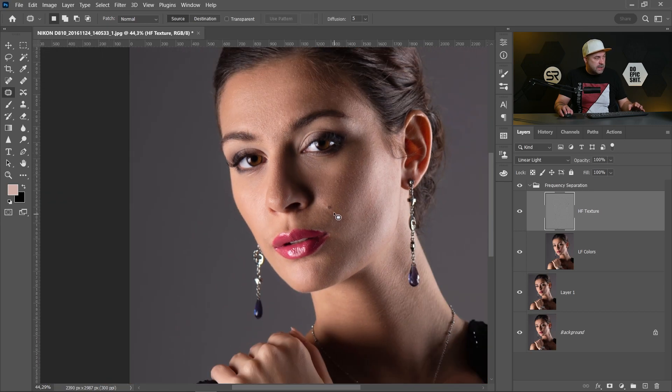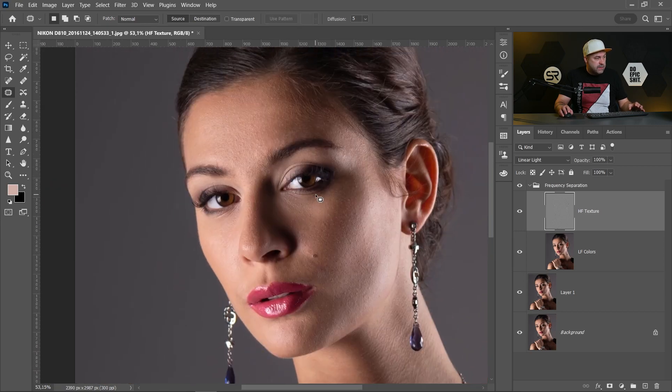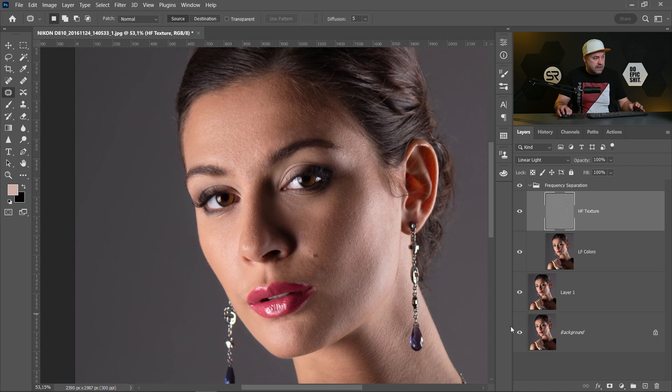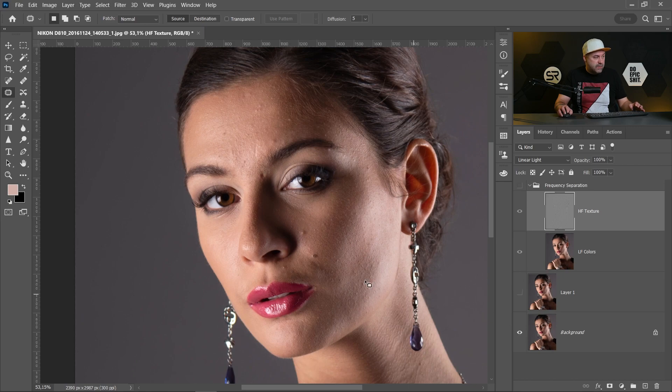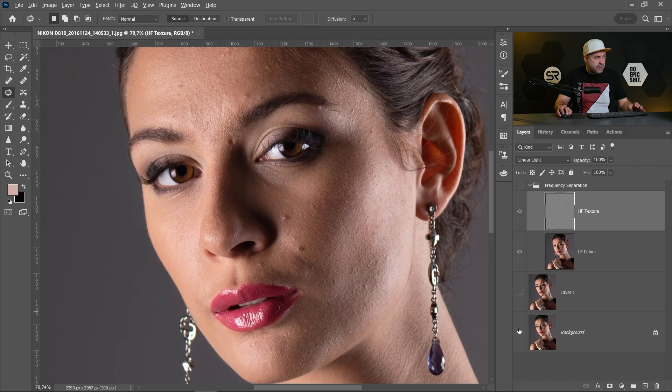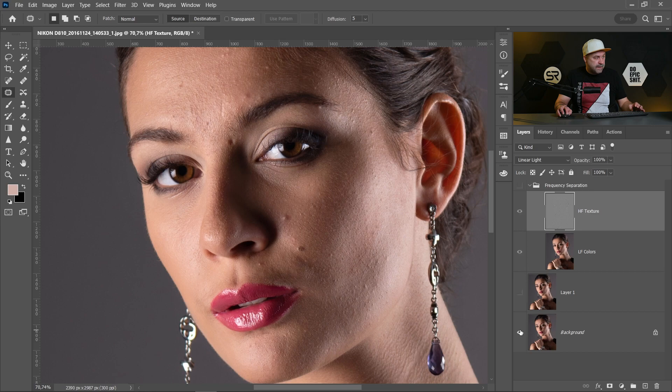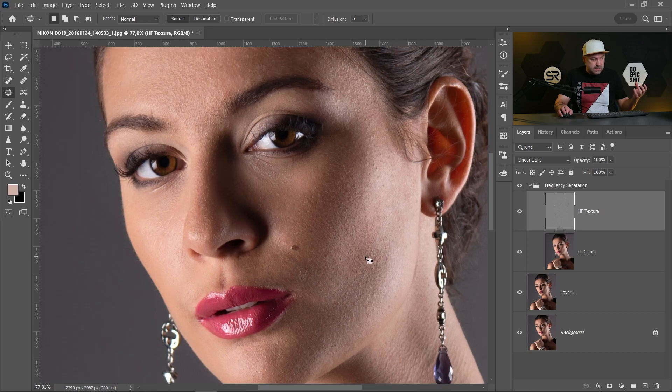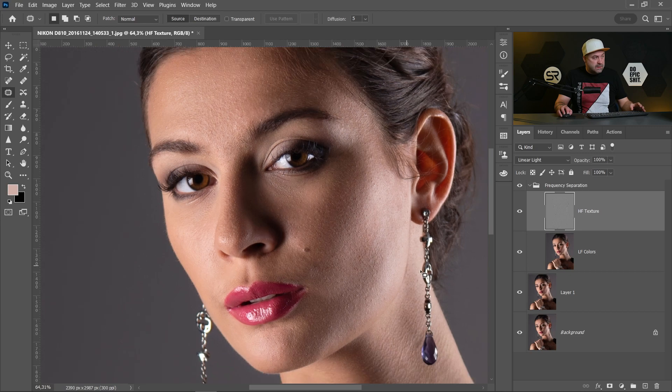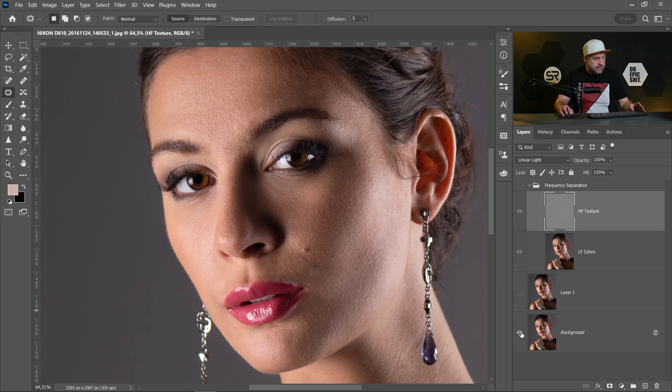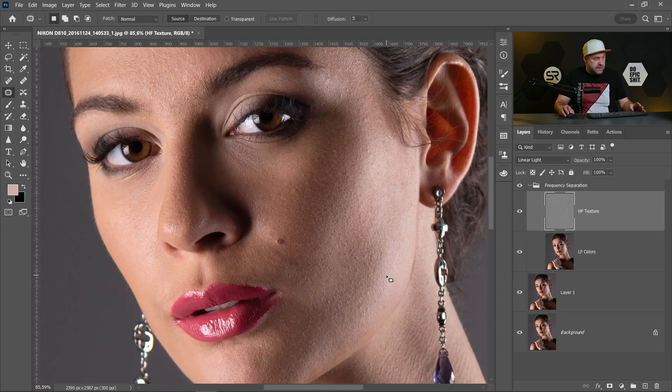And I think we're ready. Let's see before and after. The texture stays, the skin is perfect and we don't lose any details. I think it's perfect.